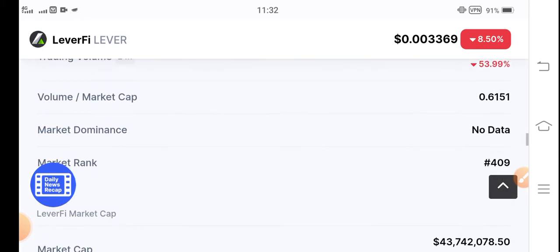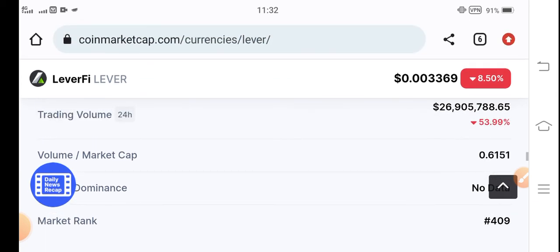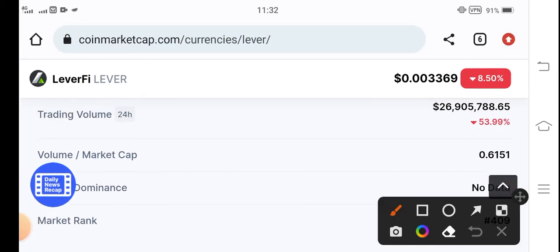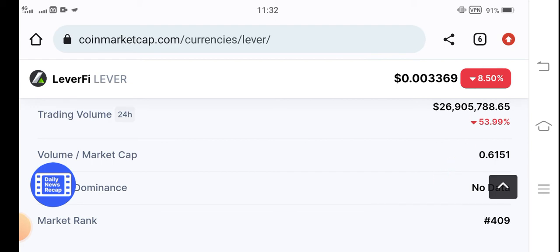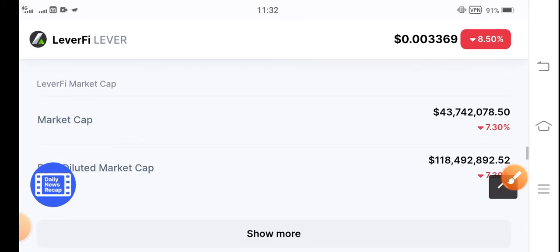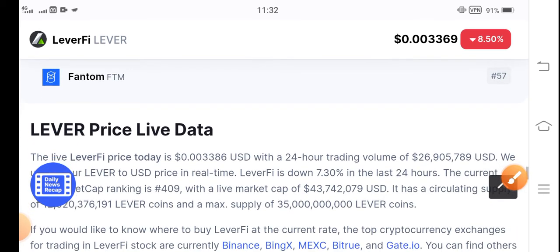That's why people will buy more and more on low price. As a result, the price will pump high. Now people are selling 53.99%. The trading volume is also negative.